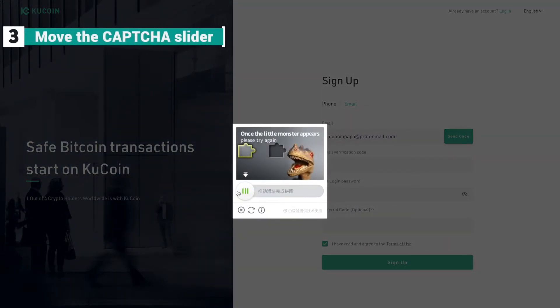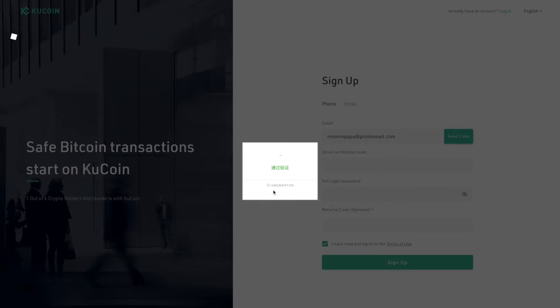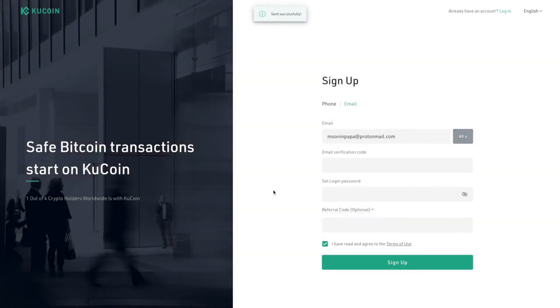KuCoin values your safety, so they have a CAPTCHA that works just like this. Move the slider to fit it in, and then it's verified that you're a human being asking for this action.